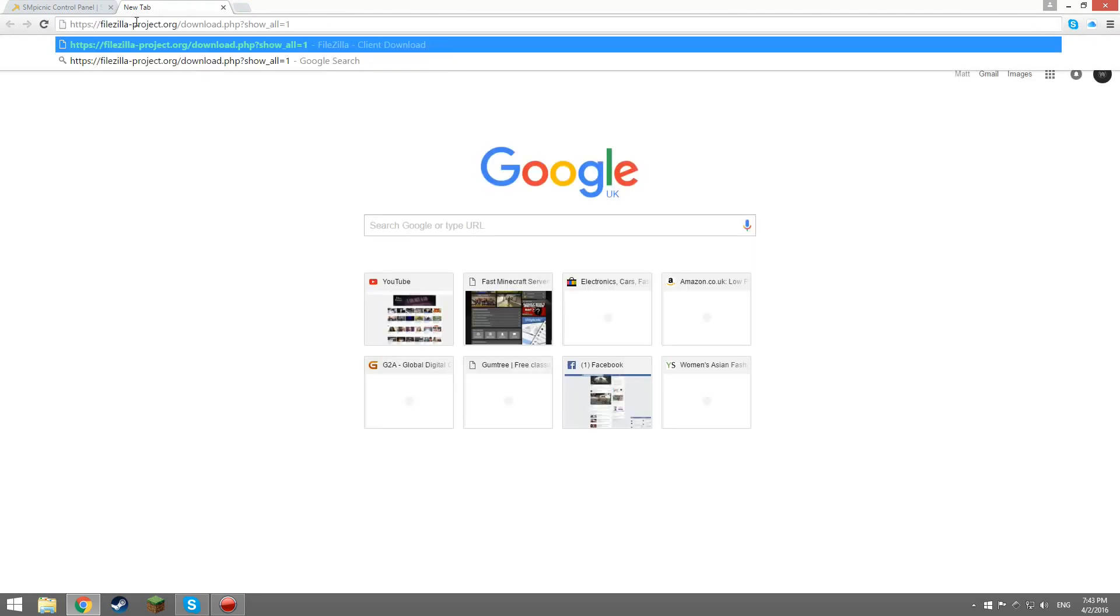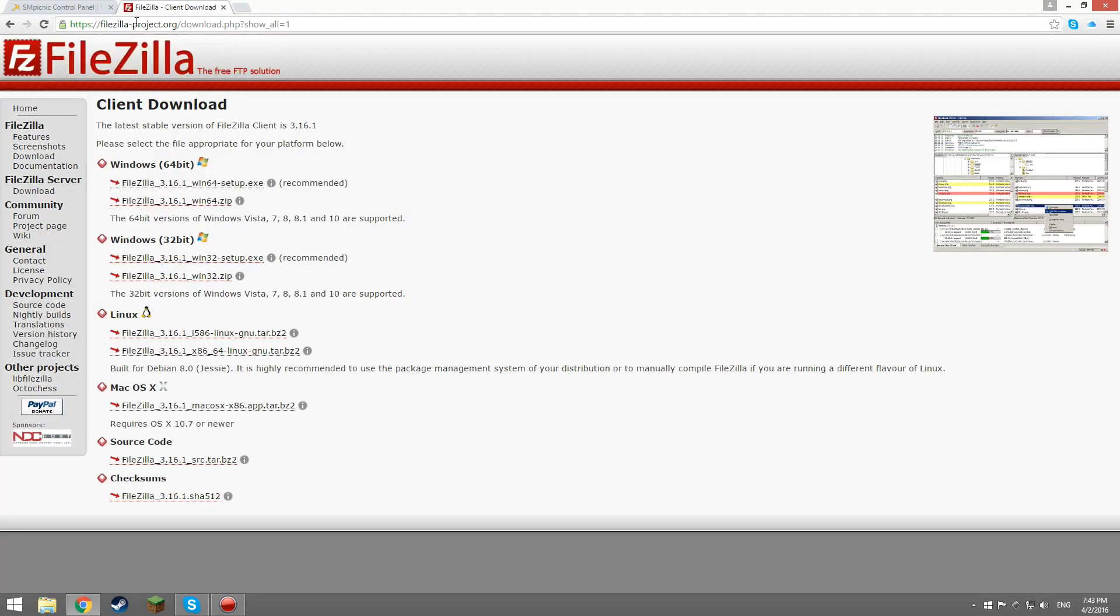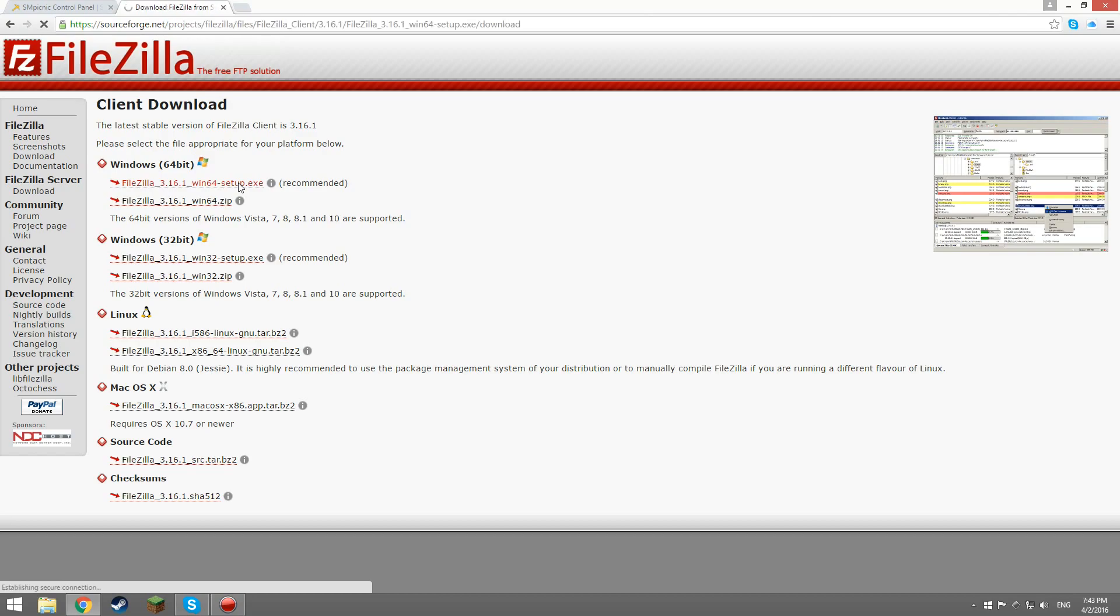First, you will need to click on the link down in the description below or the annotation on the screen which will take you to the FileZilla download page. Now, you will need to download either the 32 or 64-bit version of FileZilla depending on your computer.